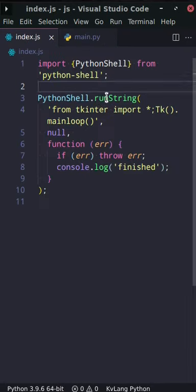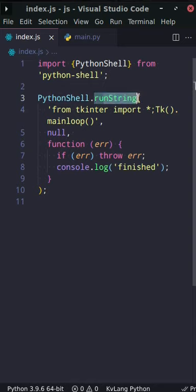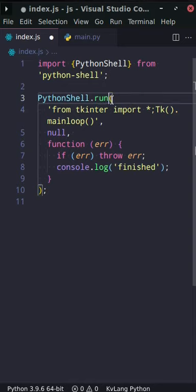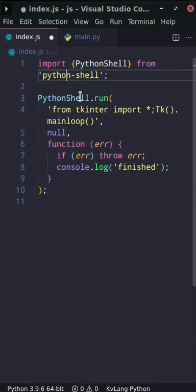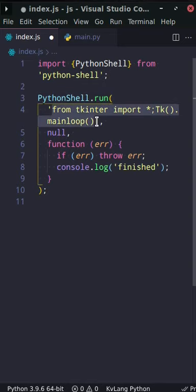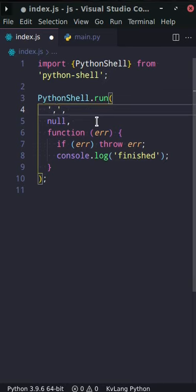That's as simple. You just change that into a run and change this into main.py.